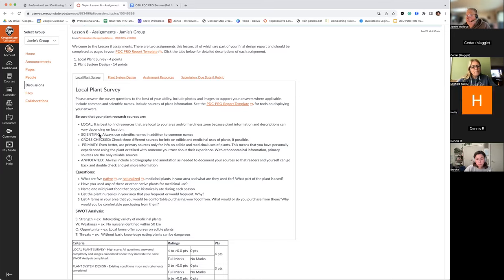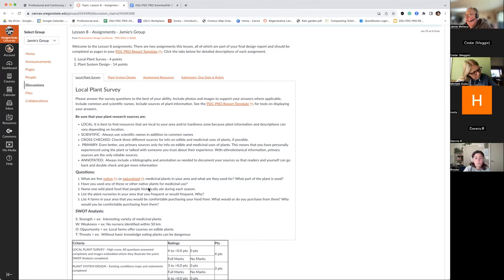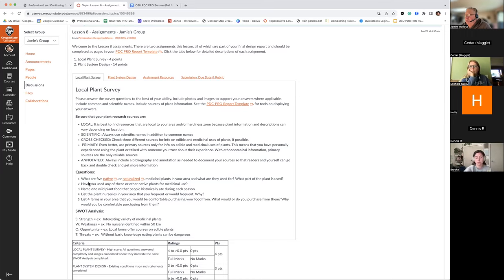The local plant survey is pretty straightforward. Basically what we're doing is looking for five native or naturalized plants in your area that are medicinal, what they're used for, and what part of the plant. It's a fascinating assignment — it's truly amazing what medicinal plants are out there, including many I've used as ornamentals that I've discovered have medicinal properties. I would encourage everybody to dive into medicinal plants to learn more about what's around you.